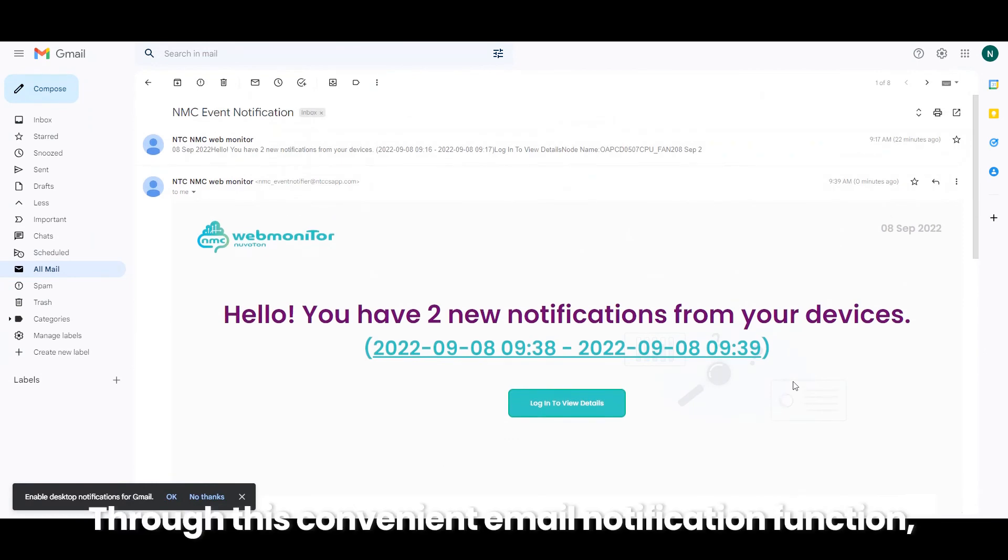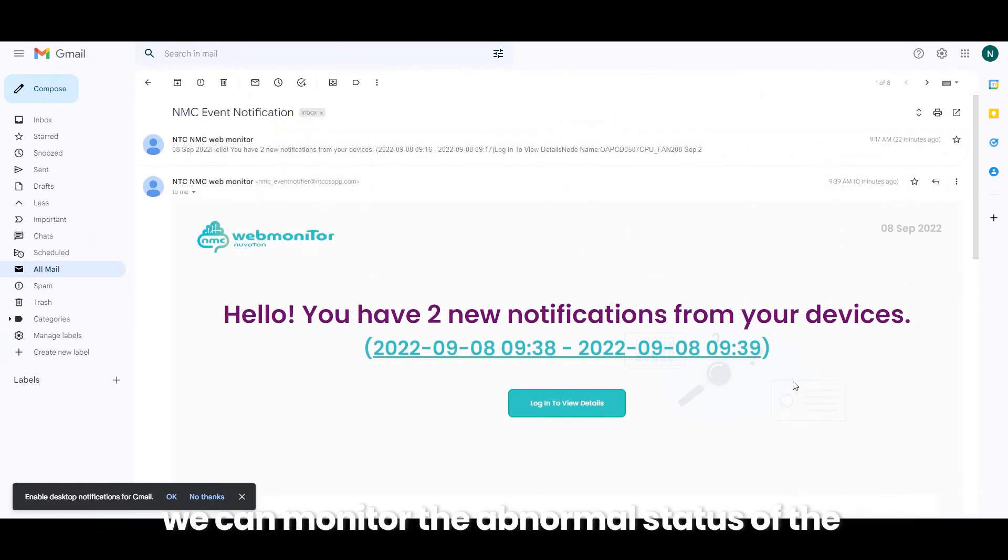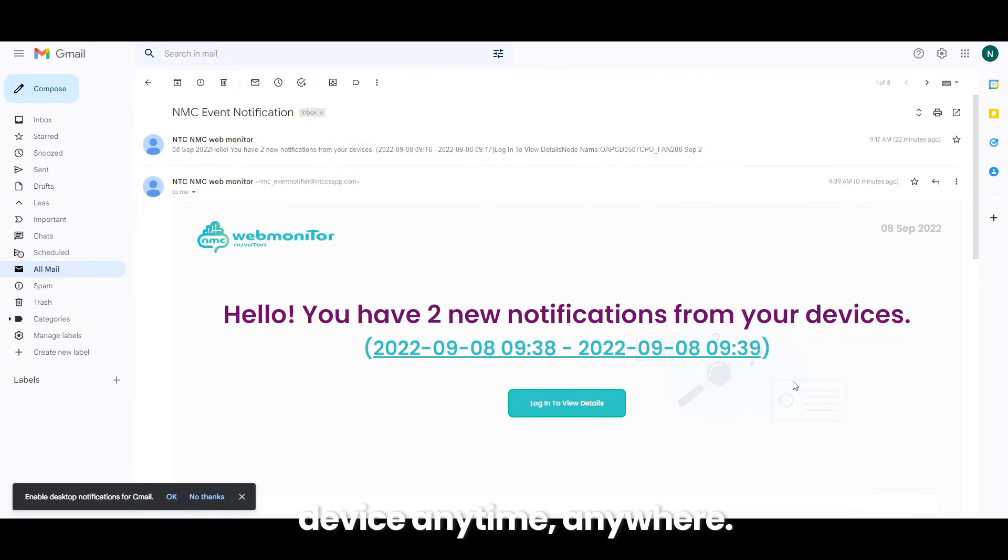Through this convenient email notification function, we can monitor the abnormal status of the device anytime, anywhere.